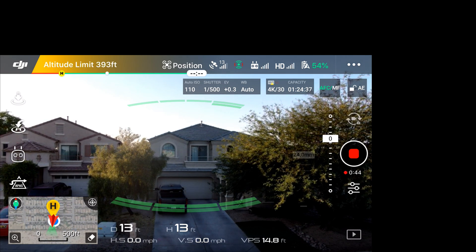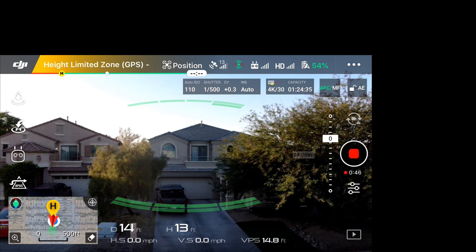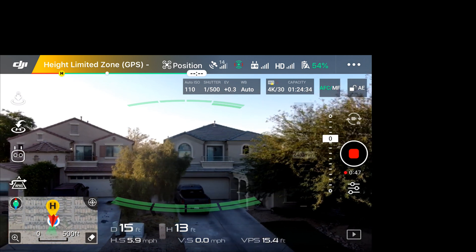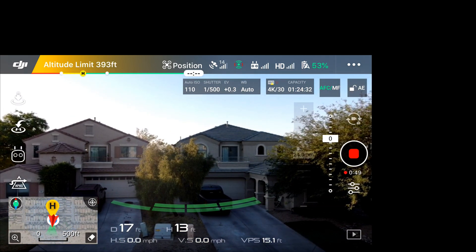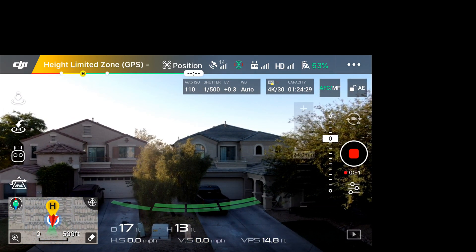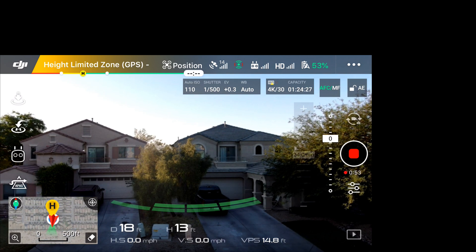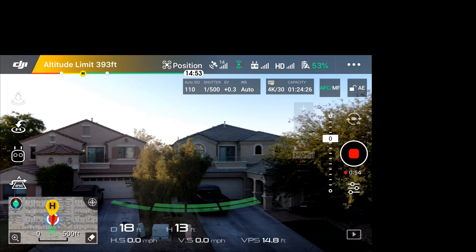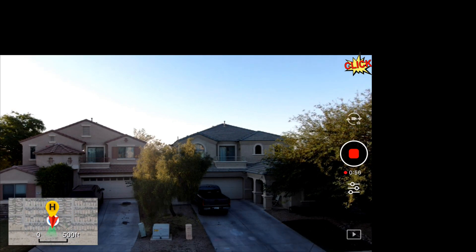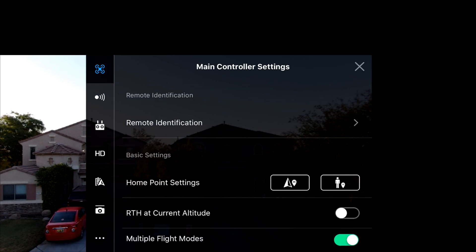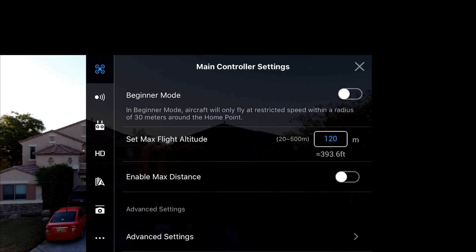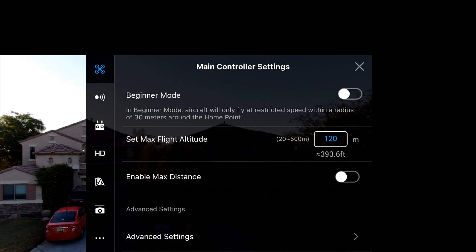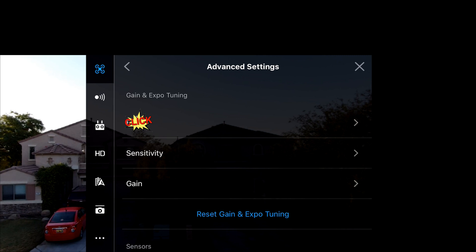Okay now let's get it further away from the trees, that would be right there. Okay, now we're going to go into settings, go to the drone and scroll all the way to the bottom and go to advanced settings and go to EXP.